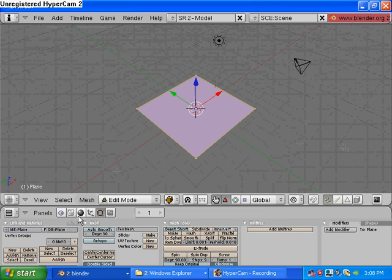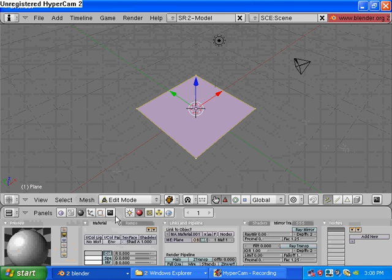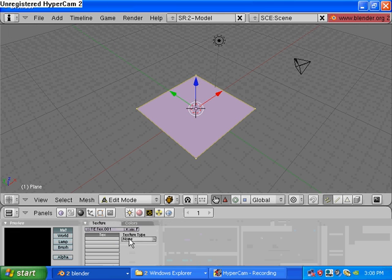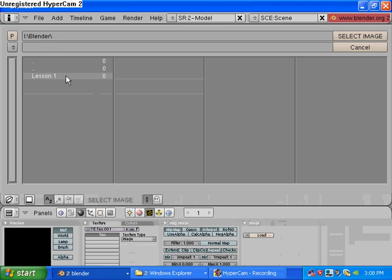Go into shading, add new, and image, load Blender Lesson 1, depth.